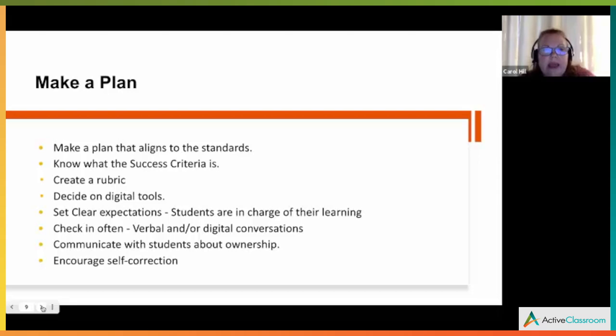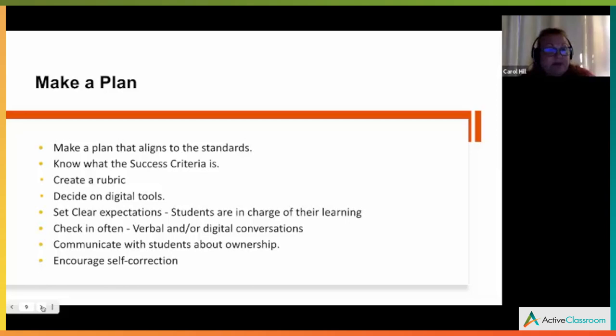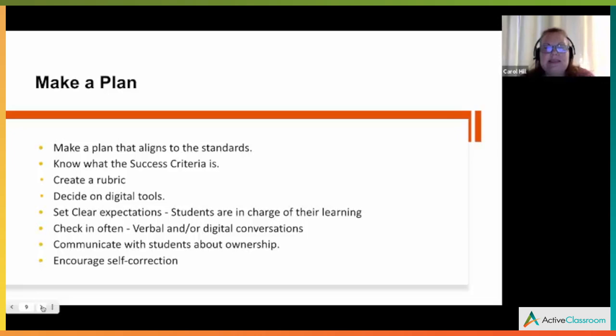Ask: how do students know they've been successful? Consider creating a rubric — they're not that difficult, and there are places online where you can get rubrics and edit them. Once you get the feel for them, they're not as scary. Then decide if you're using digital tools, and if so, which ones, because you want your digital options to match the needs of the kids and what is required to show mastery.